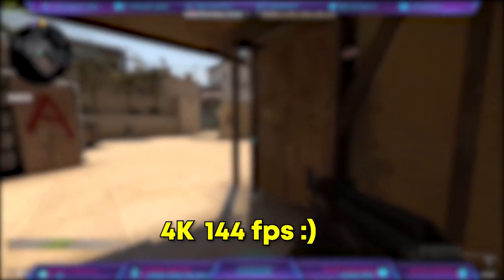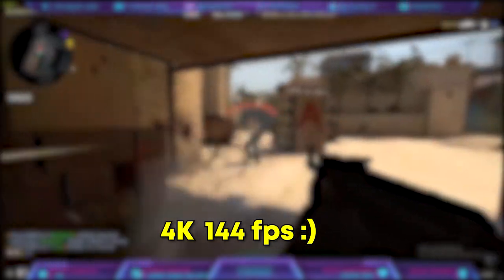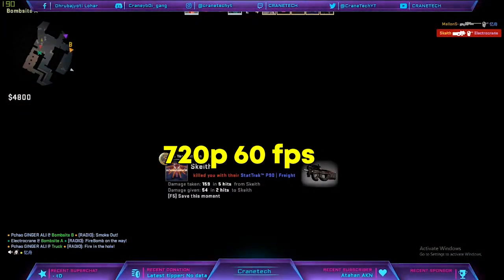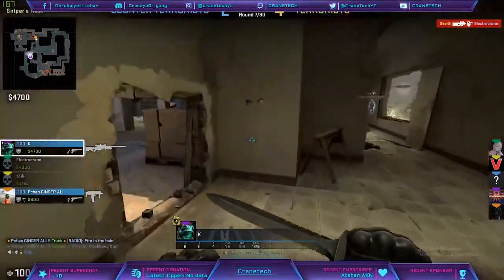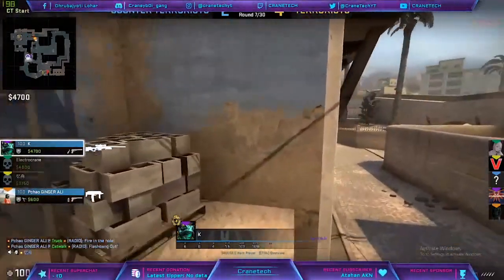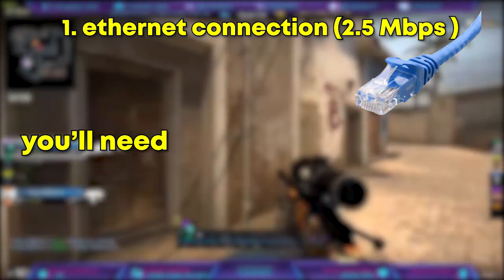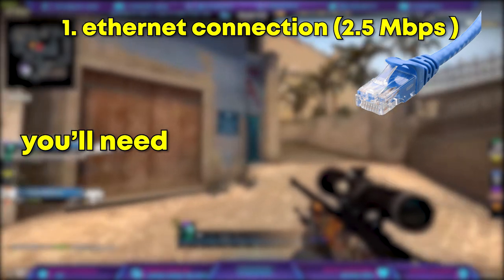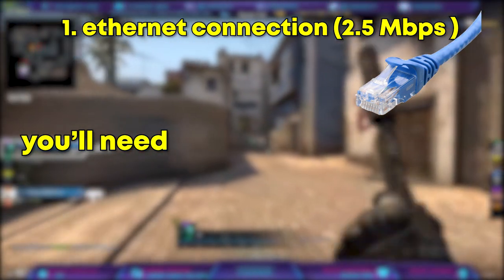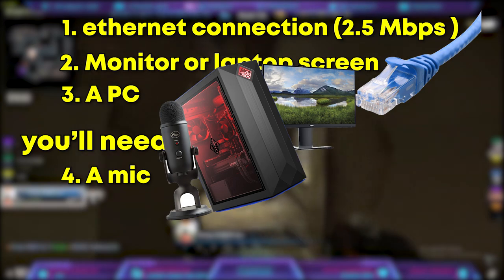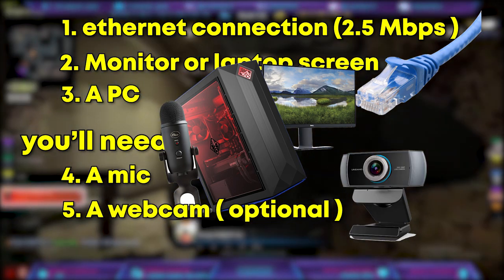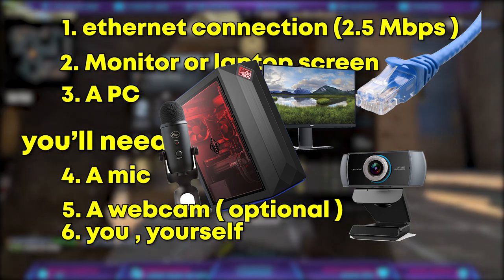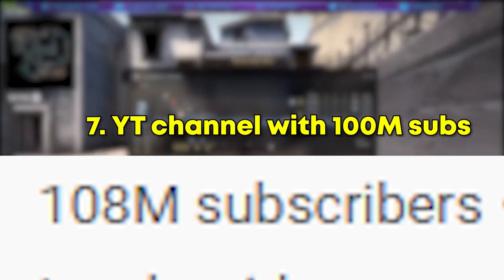You can stream with 144p 15fps or you can stream with 4K 144fps. But most of the people want to stream at 720p 60fps or 1080p 60fps. So for basic 720p 60fps streaming, you will need first of all an Ethernet connection with minimum 2.5mbps speed, then a monitor, a PC, a mic, a webcam if you want, and you yourself, and a YouTube channel with 100 million subscribers.